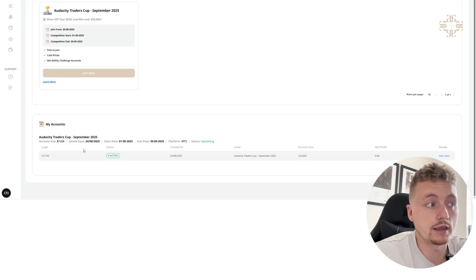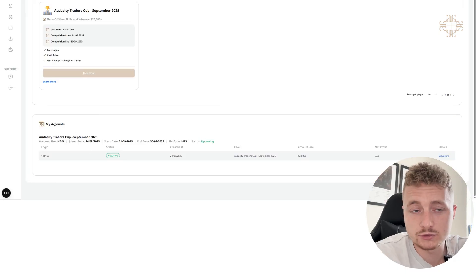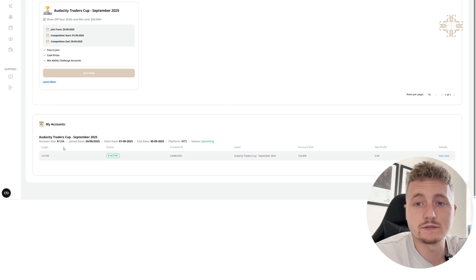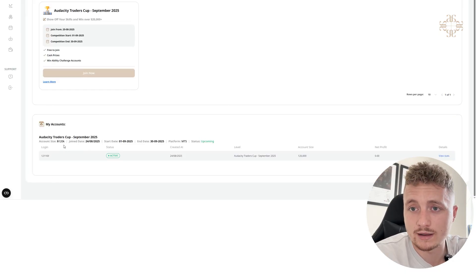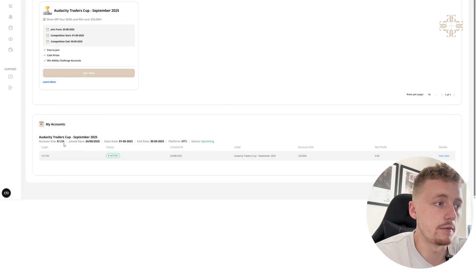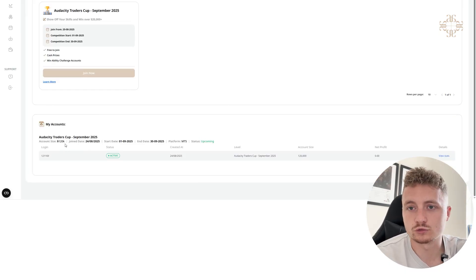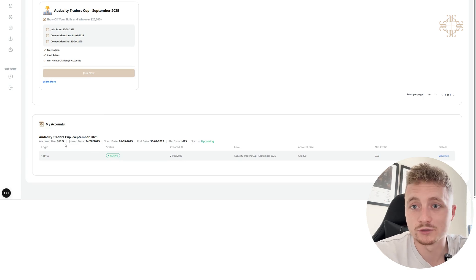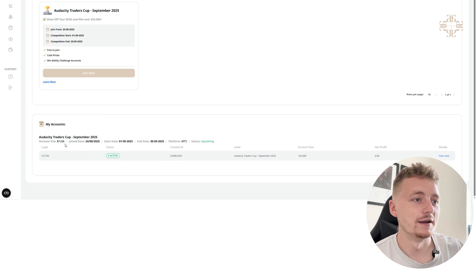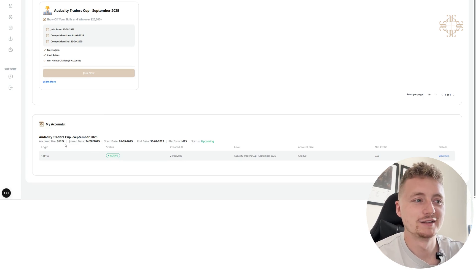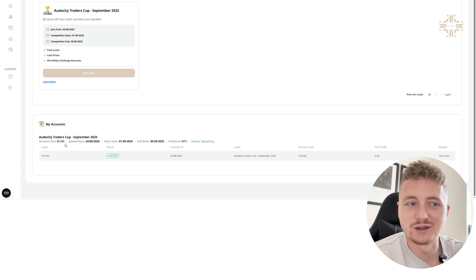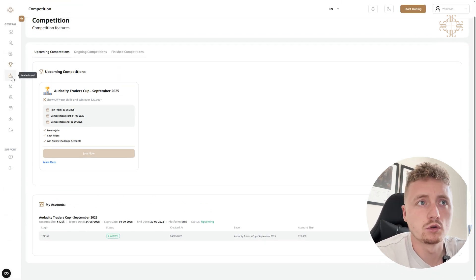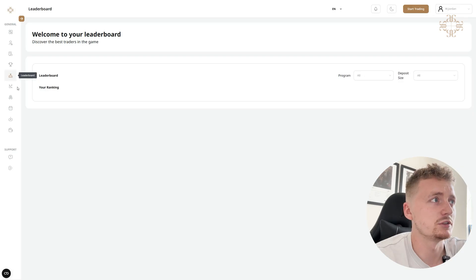And at the bottom you've got my account, so I've got an account for this competition, 120,000 account, which I'm going to be using to trade for this competition to try and win some prizes. Yeah, hopefully I'll win something.